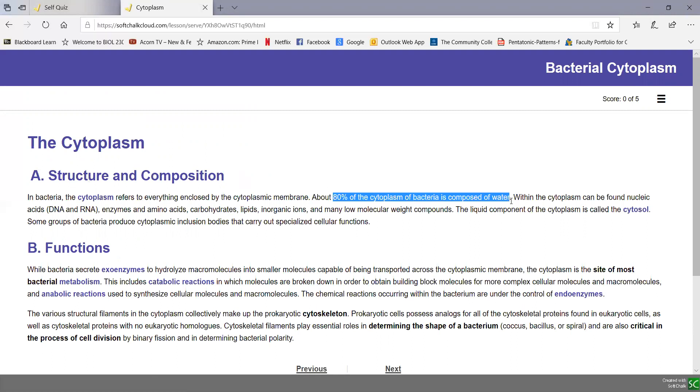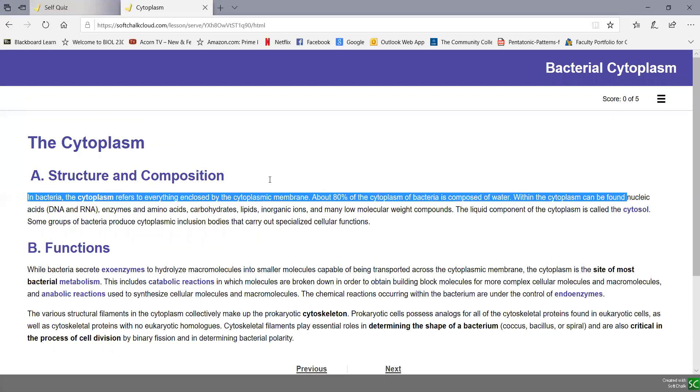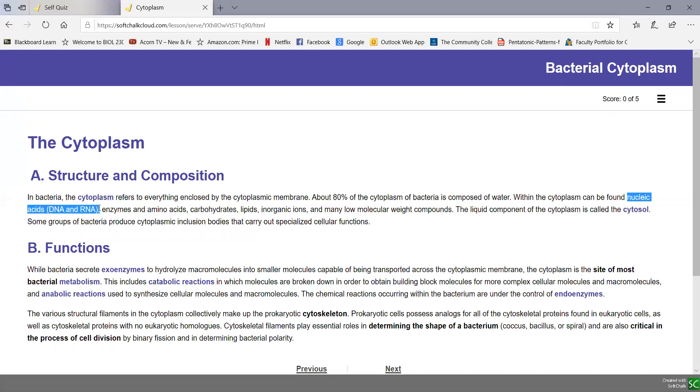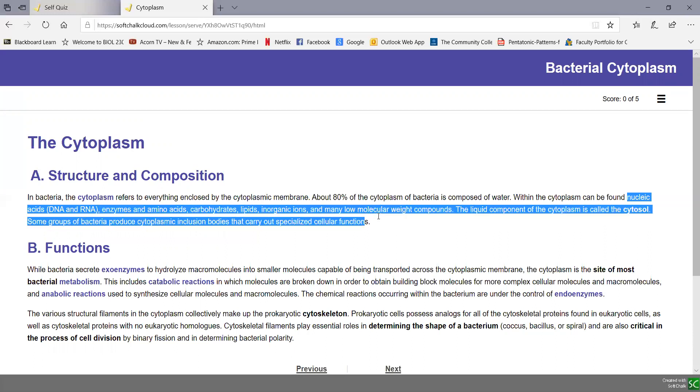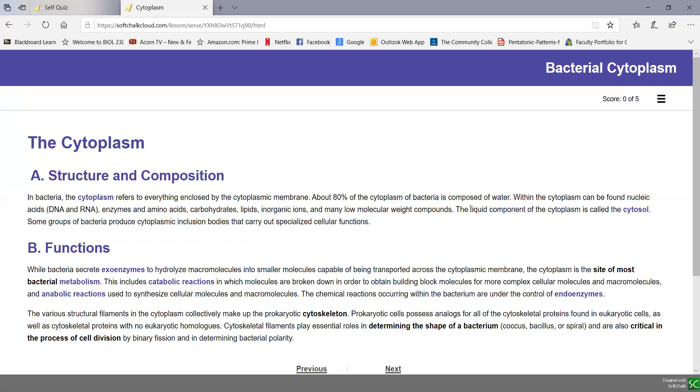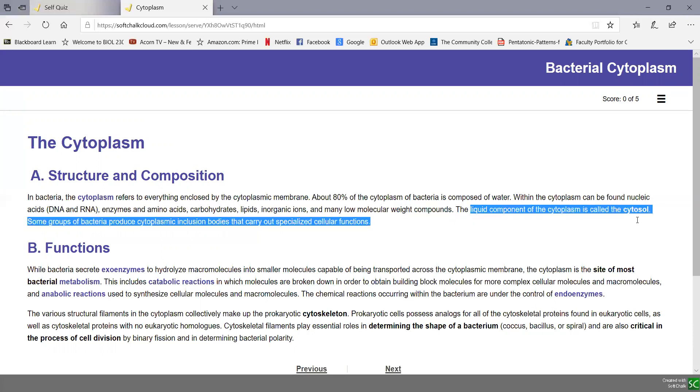Within the cytoplasm can be found a number of things, including nucleic acids, the bacterial chromosome or DNA, as well as RNA, enzymes, amino acids, carbohydrates, lipids, inorganic ions, and other low molecular weight compounds. The liquid component of the cytoplasm is called the cytosol.